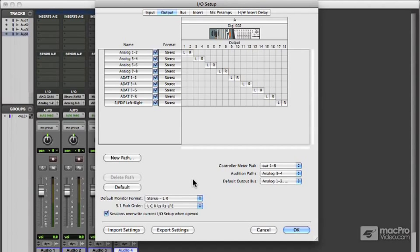So in this final video on I.O. setup, I'm just going to mention default output bus. That's also on the output tab of I.O. setup.